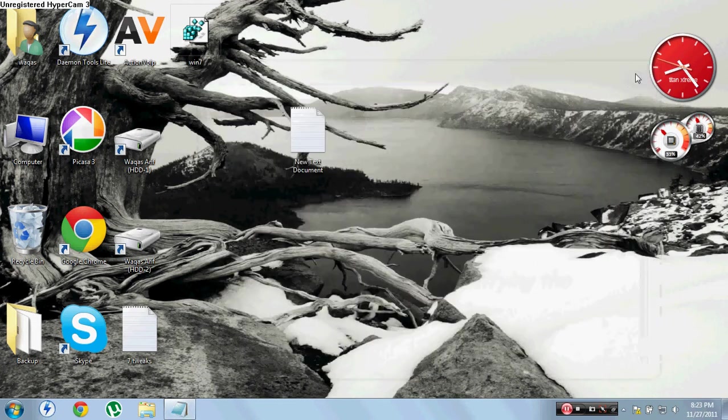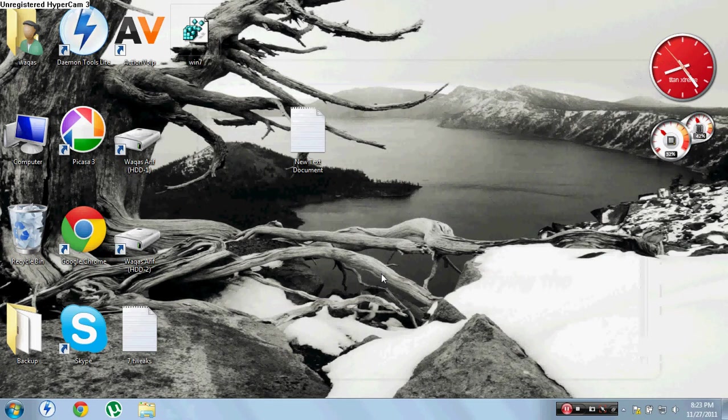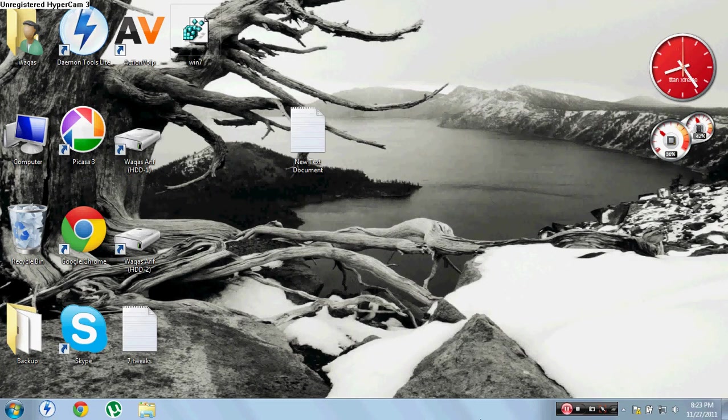Okay, this is a simple way to speed up your Windows 7 PC. We also have another video showing how to speed up your Windows Vista PC. Thanks for watching. Bye.